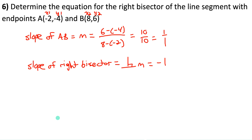For side DE, make D the first point and E the second. Plug into the distance formula: √((−2 − (−4))² + (6 − (−2))²) = √(2² + 8²) = √(4 + 64) = √68. We do the same for sides EF and DF to get all three side lengths. All three sides are different lengths, therefore this is a scalene triangle.